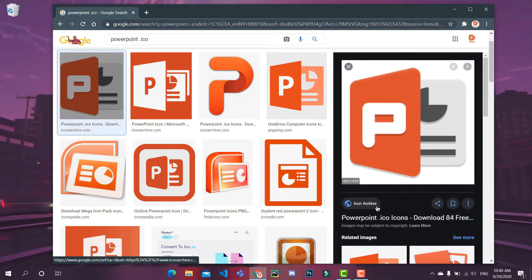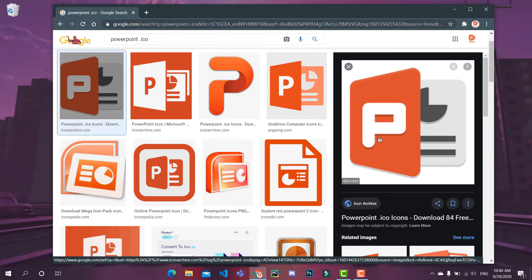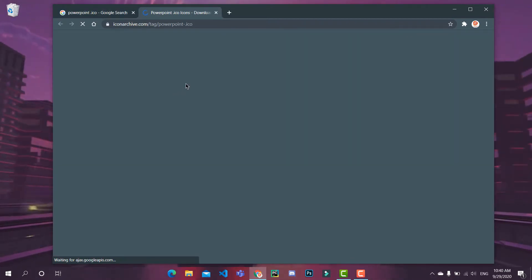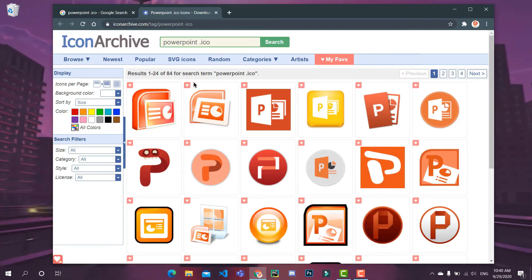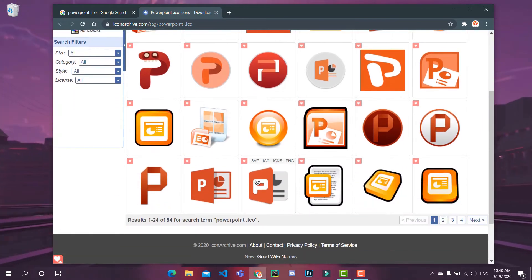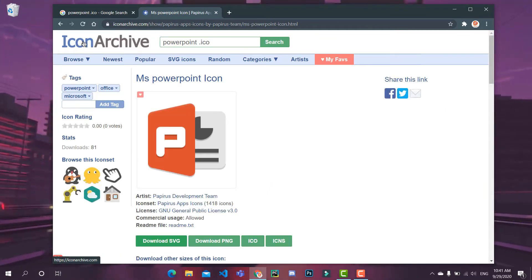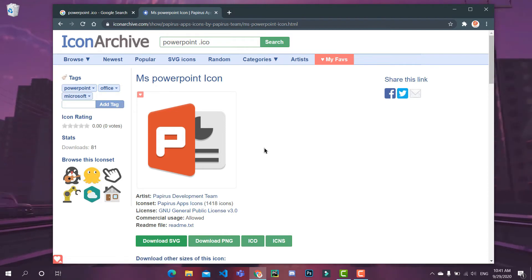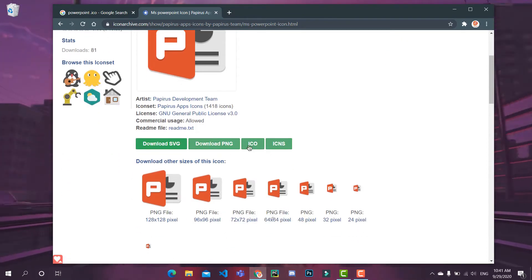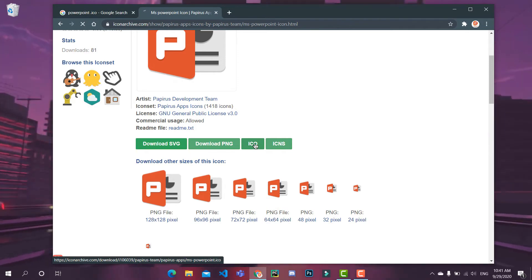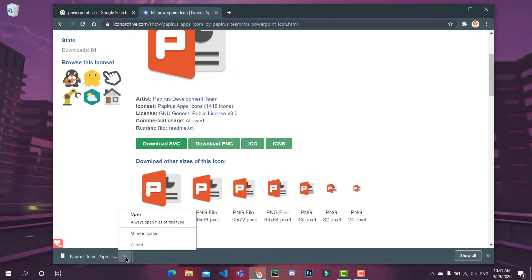This looks cool. Make sure that the extension is a .ico file and click on the icon. I suggest you browse Icon Archive as it also features .ico files. Click on ICO and it will download a smaller .ico file.